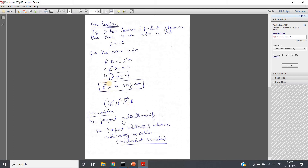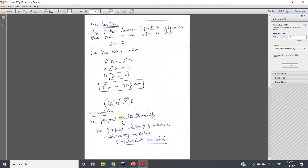If perfect multicollinearity is present, A-transpose-A becomes singular, and as a result the inverse of A-transpose-A does not exist. Therefore we cannot calculate the regression coefficients, because to calculate them we require the inverse of this A-transpose-A matrix. So if perfect multicollinearity is present, we cannot calculate that — so the very important assumption is there should not be any perfect multicollinearity between the input features.